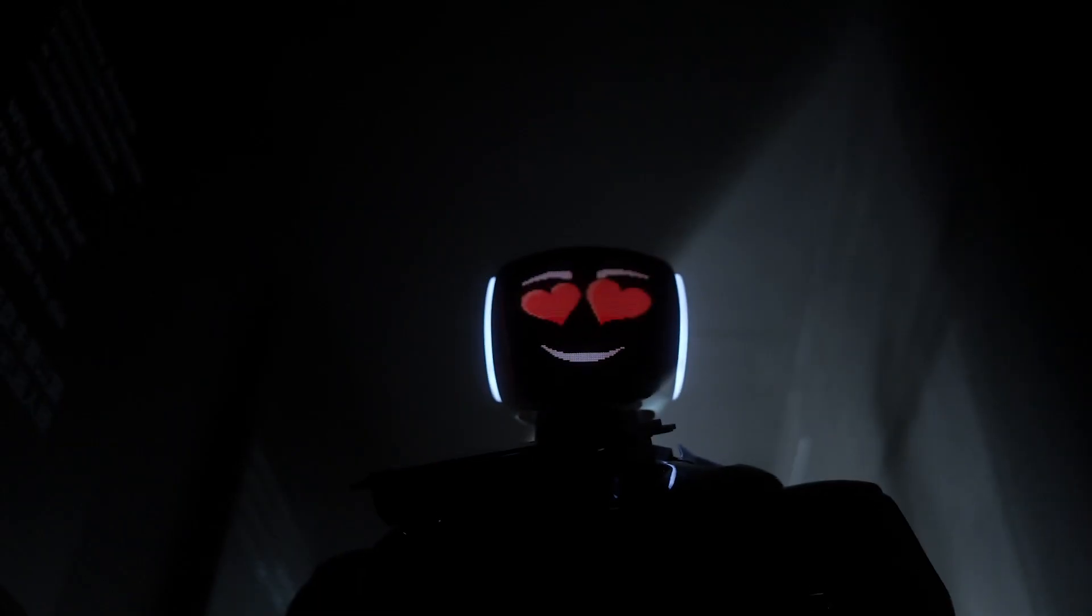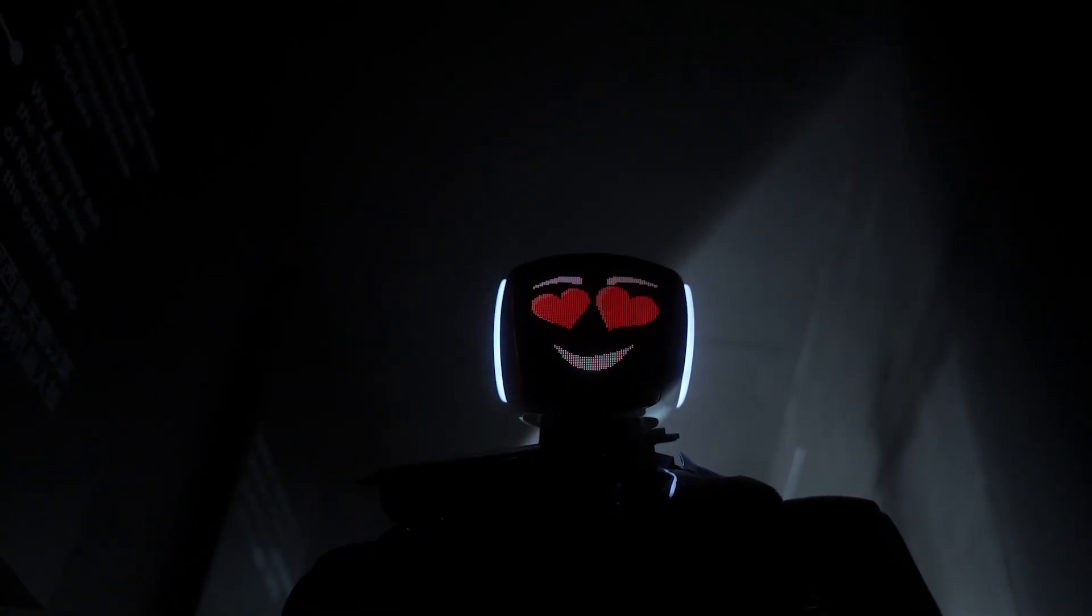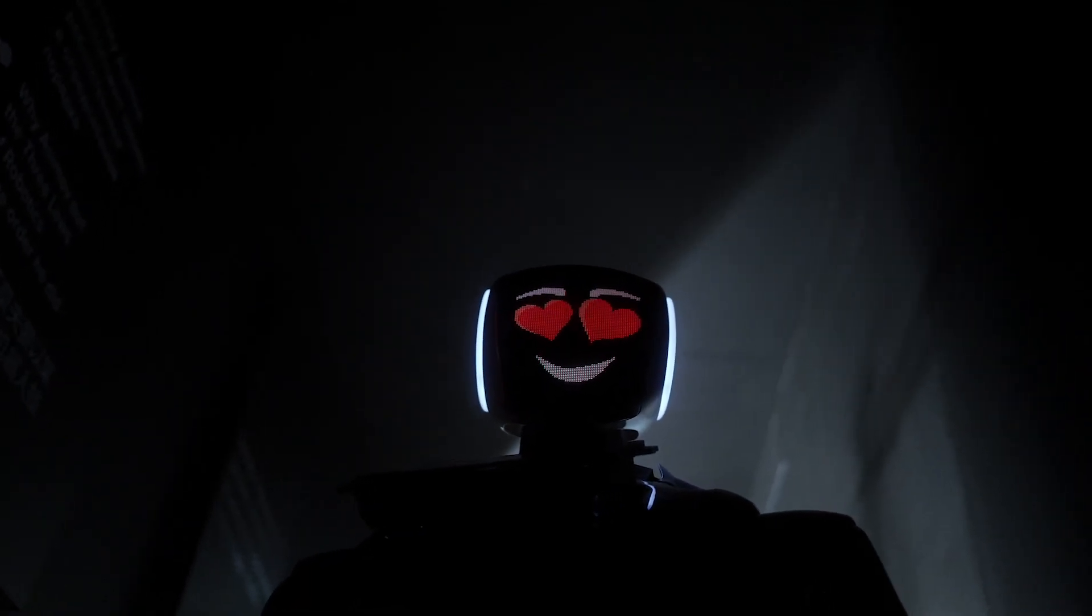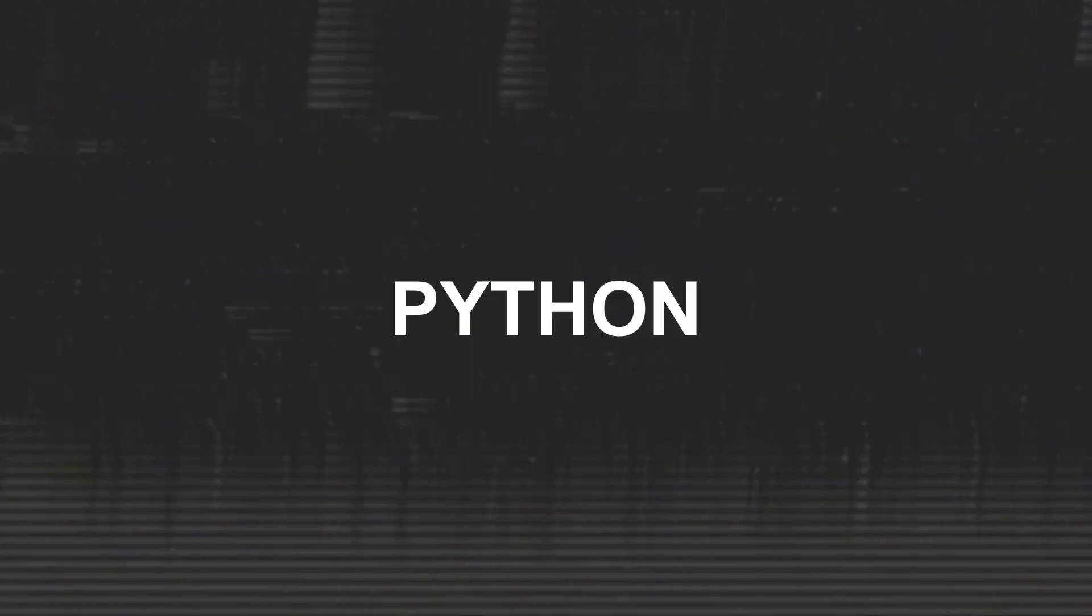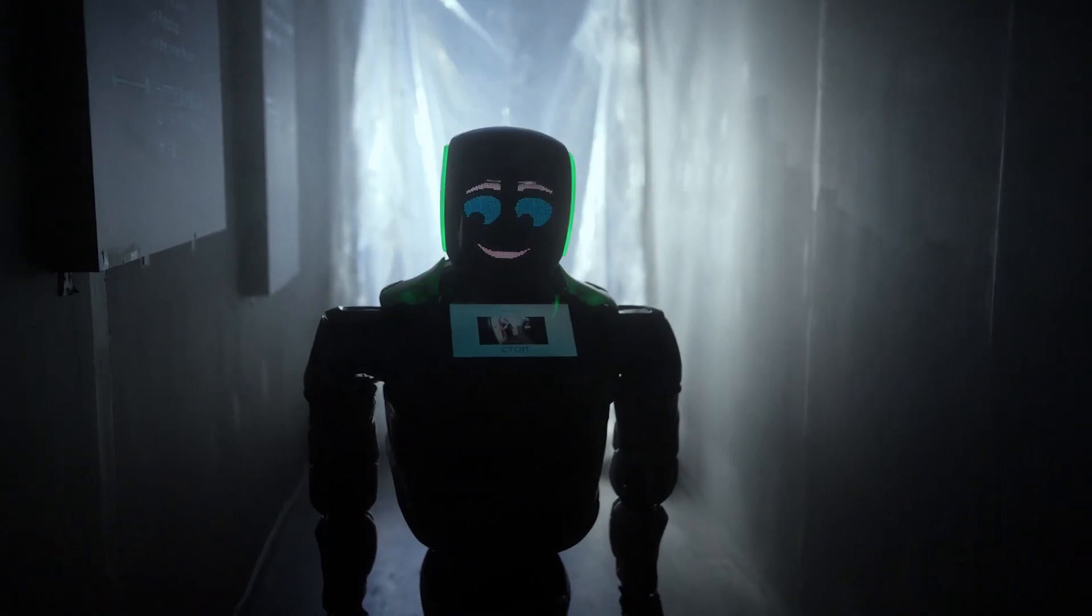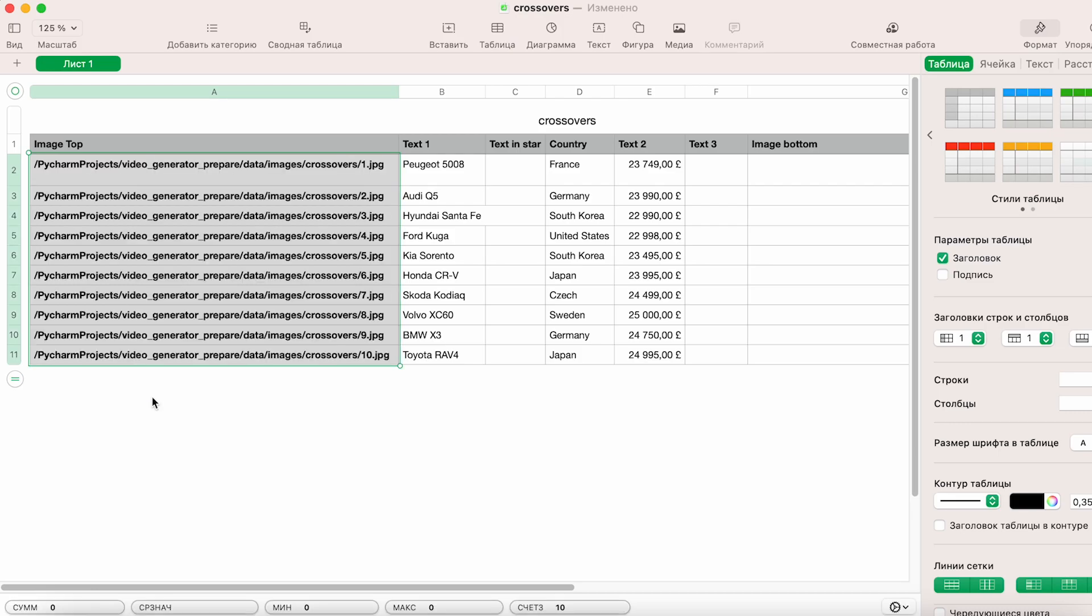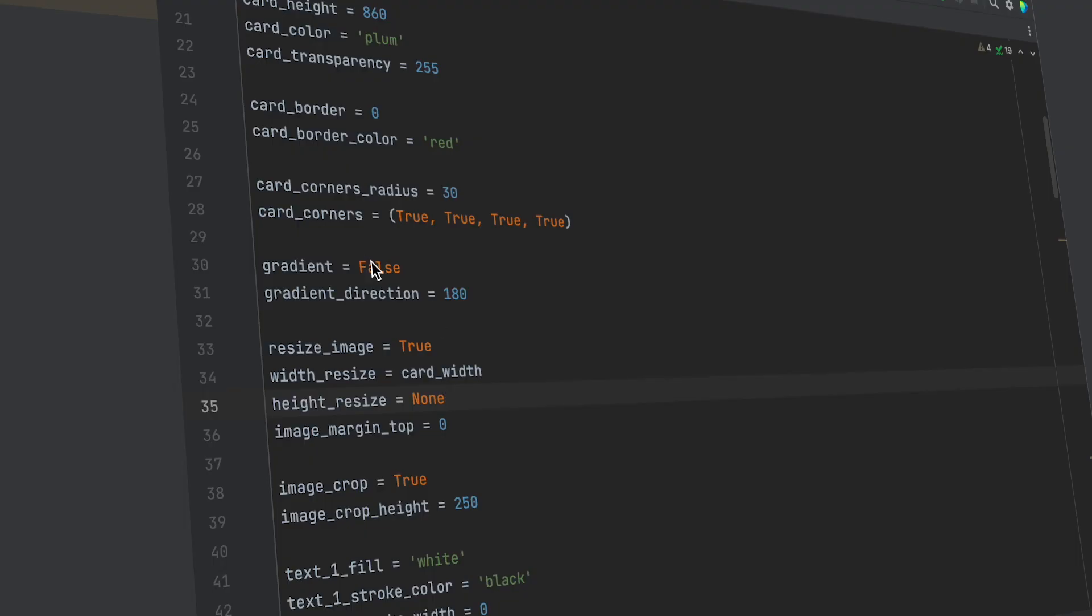Fortunately, starting from today, you won't have to create such content manually. That's because I've developed a Python bot that will handle all the routine work for you. All you need to do is fill in the data table, configure the card design parameters,